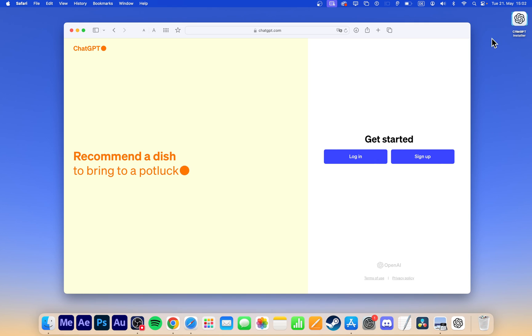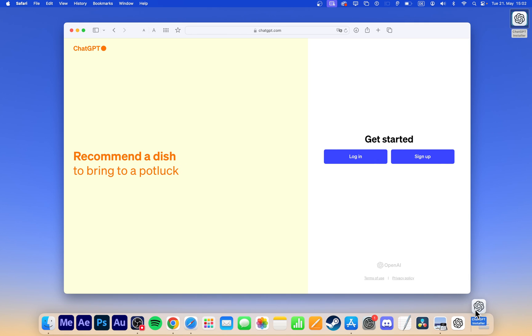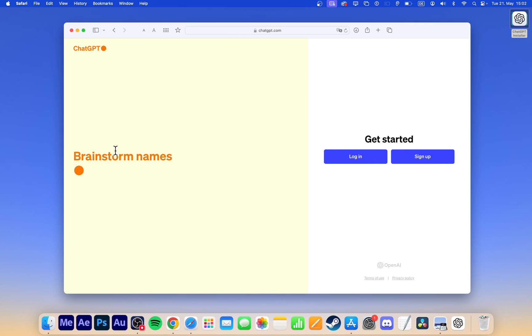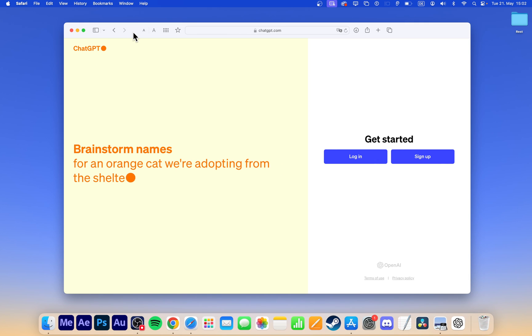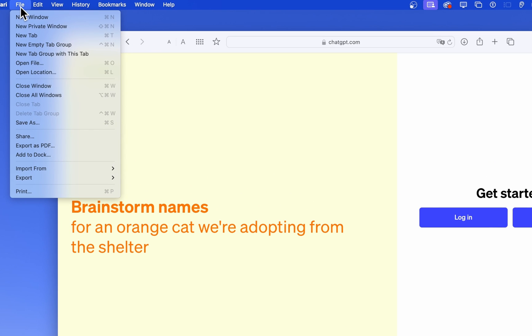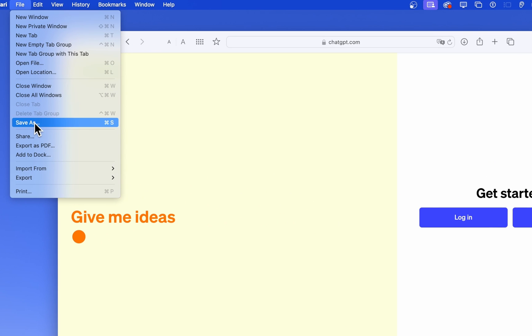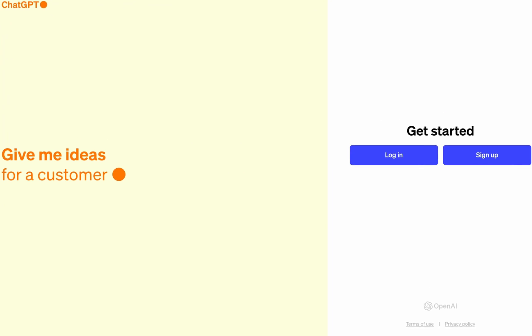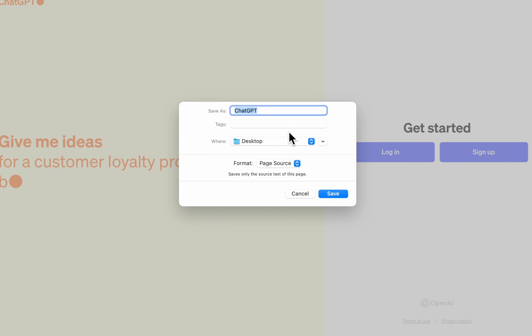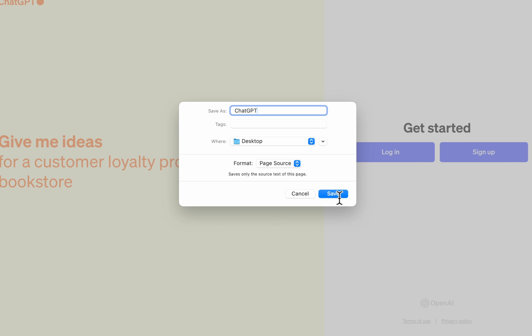If you prefer to access ChatGPT from a desktop rather than a dock, then ensure Safari is selected. Go to File, Save As. Rename the page source to ChatGPT and save the file to your Mac desktop.